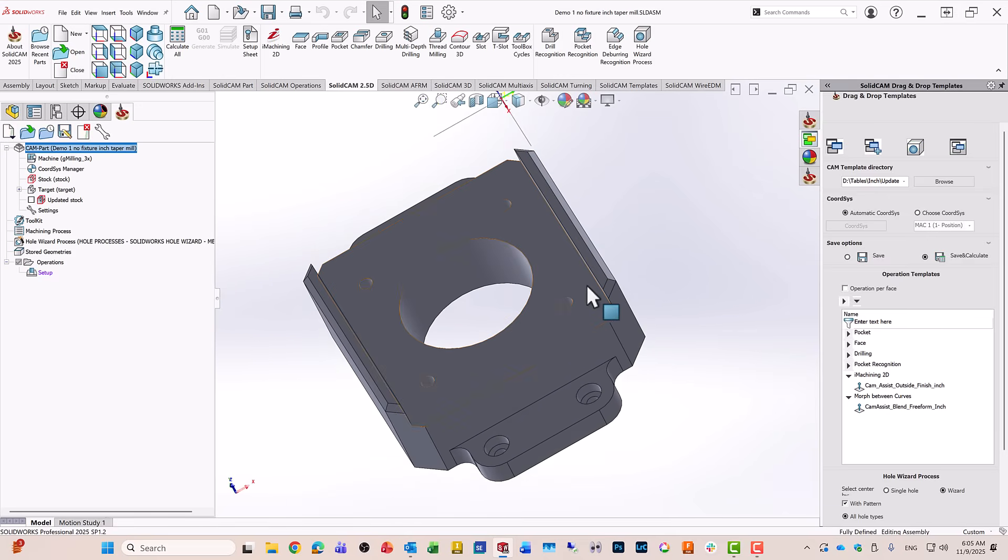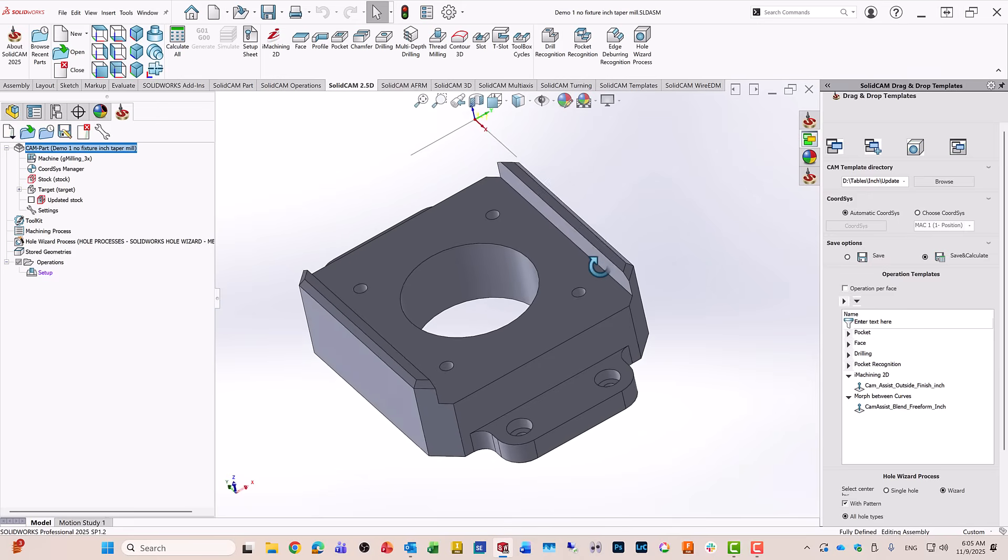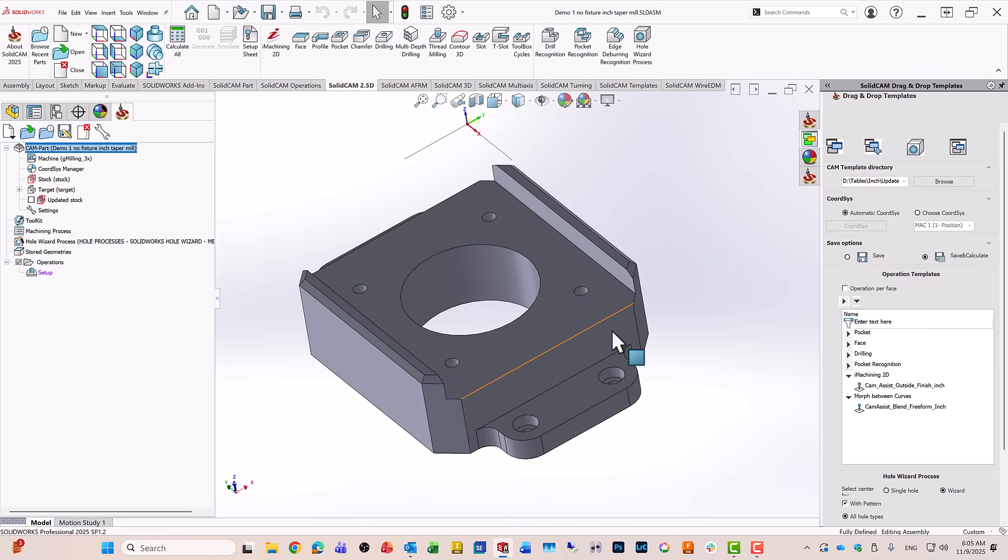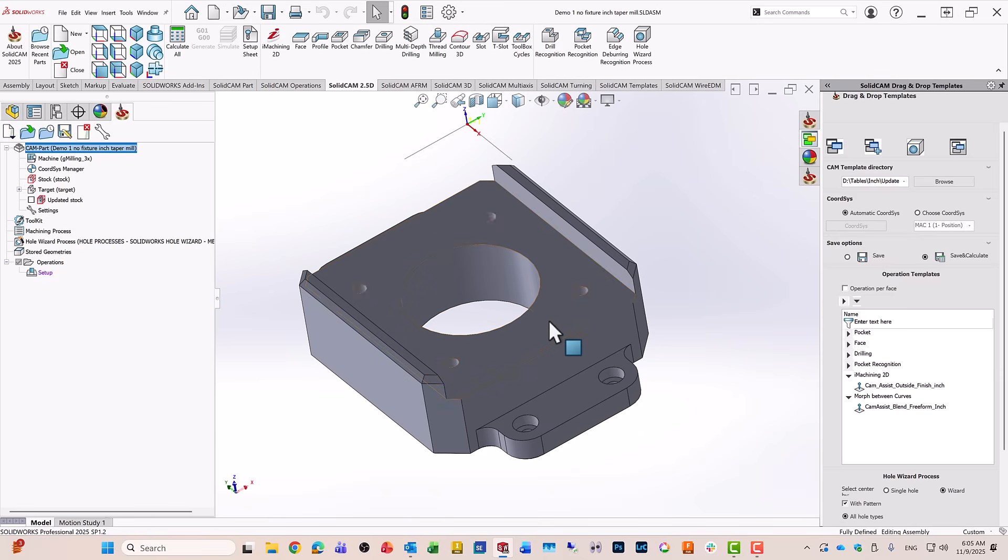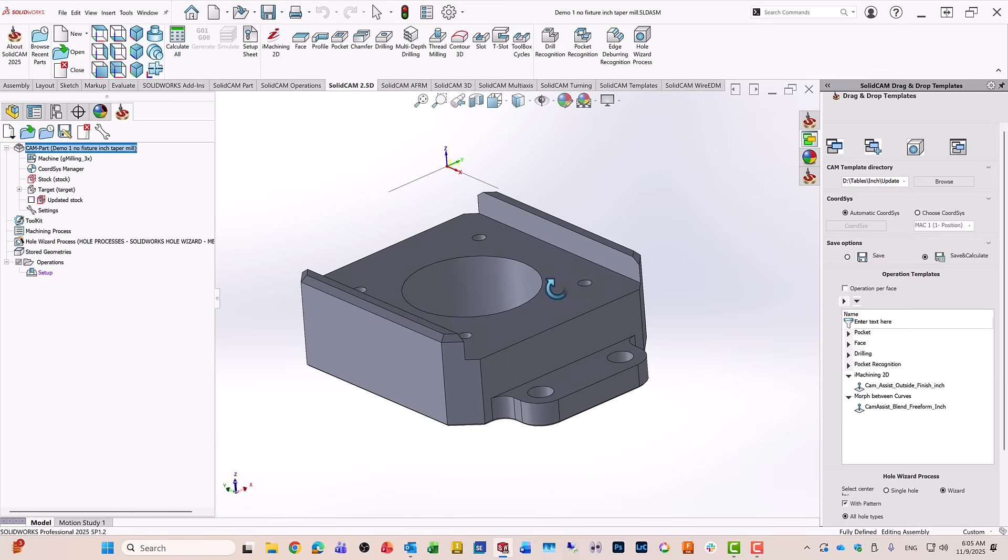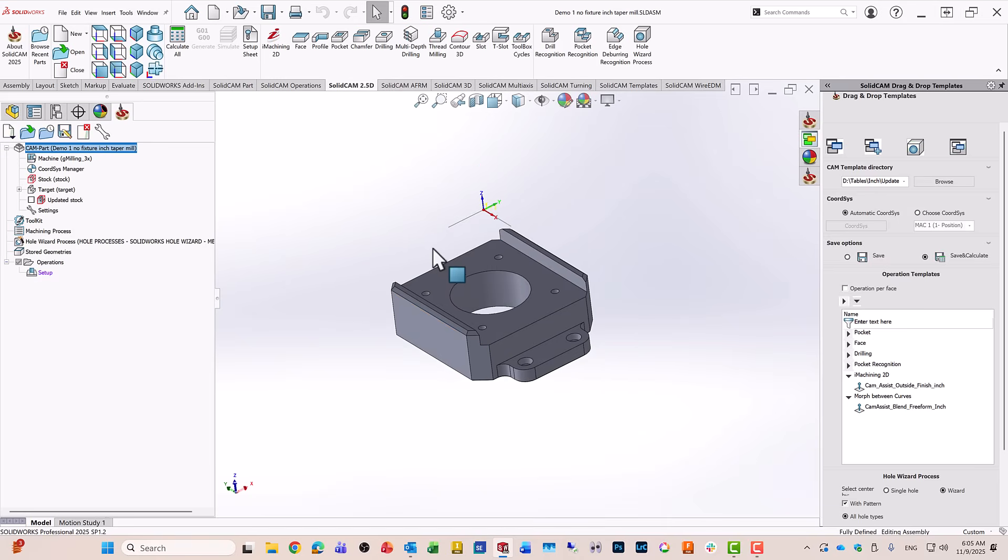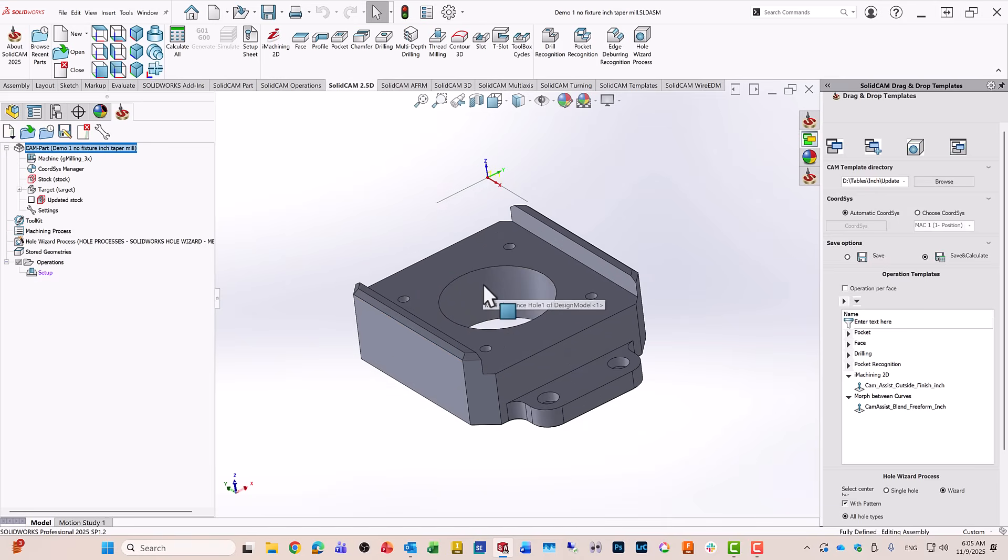Built in on the part itself, it has some holes, counterbores, and it also has a big hole over here with a slot going around the top of the part.